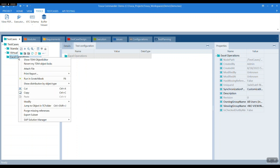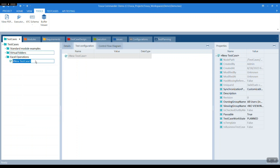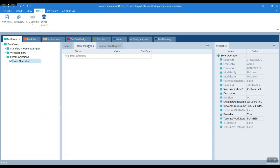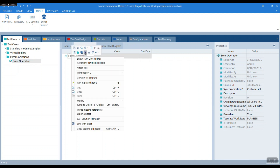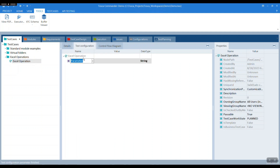So first things first, let's create a test case under the XL Operations folder and name it XL Operations. Then head over to the test configuration parameters and add configuration parameters: workbook path, workbook name, and worksheet name.